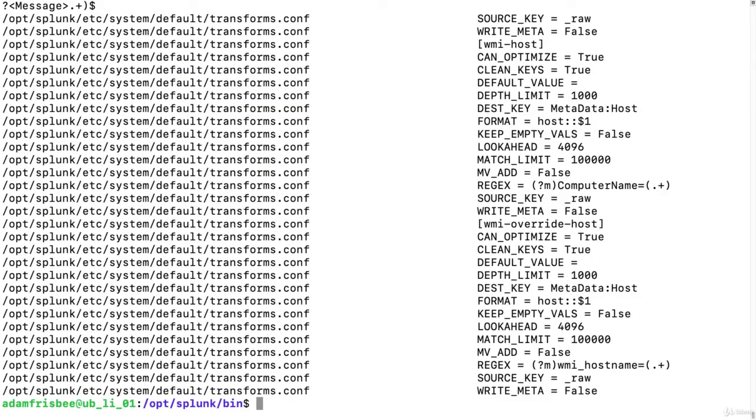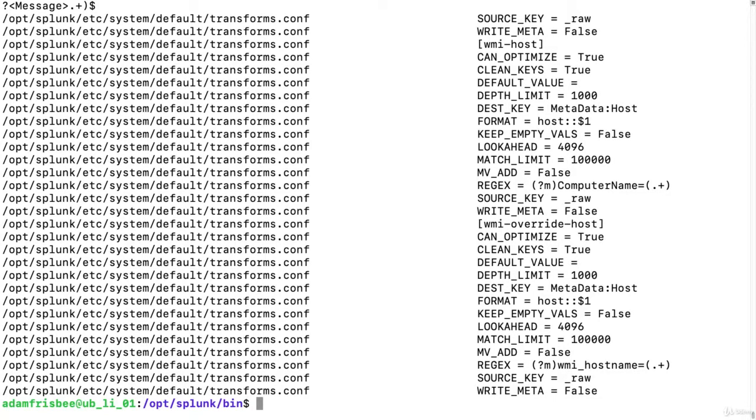So these are where all the transforms.conf files are that the Splunk search app is using. They also show the values. So these are where all these values are coming from.